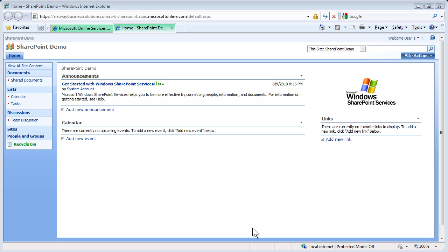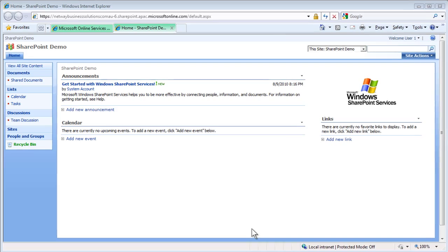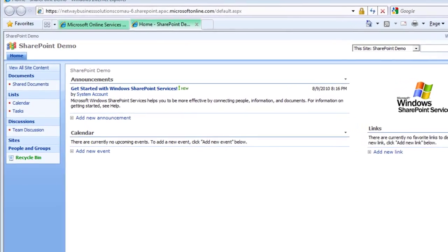When using check-in, you can also add comments about what you've changed that others can then view. Today, we will add a comment in a document to reflect that this is the final version of the document. We will start the process by checking out a document.